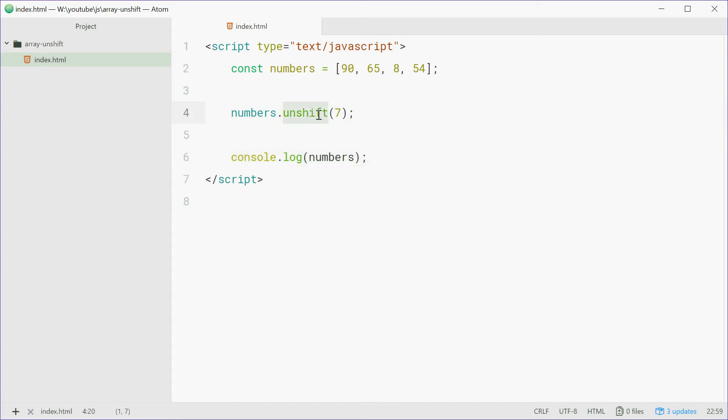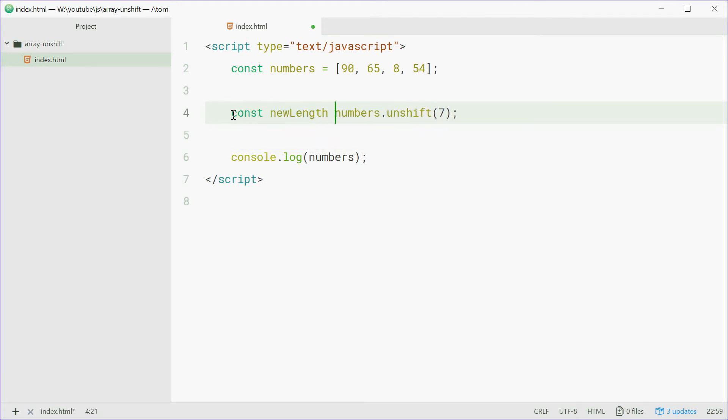Now the unshift method returns the length of the new array as the return value. For example, we can say const newLength equals numbers.unshift(7).